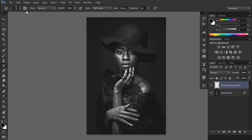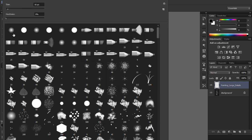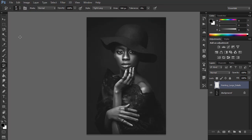Then pick a soft brush, set the diameter to 20 pixels, and brush over the whole photo.